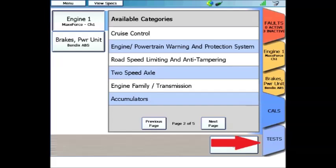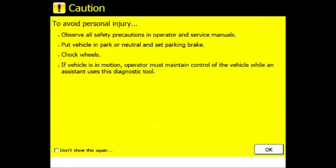The last menu we're going to navigate on the ProLink Ultra is the Tests menu. This is where we're going to go to perform bi-directional controls like injector rattle tests, ABS solenoid tests, and so on. You can access it like any other menu by finding it on the right-hand side on your list of tabs and clicking on it. As soon as you click on the tabs button, a warning screen will appear. This is basically some precautions. Set the park and brake, make sure you know what you're doing, don't play in traffic, and so on.